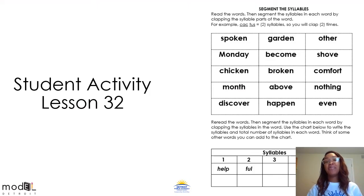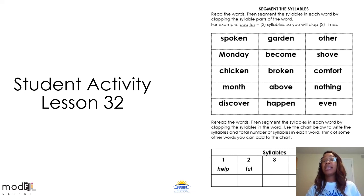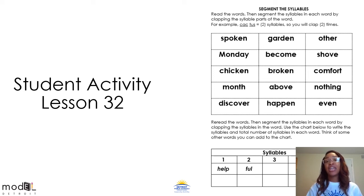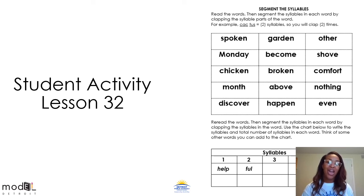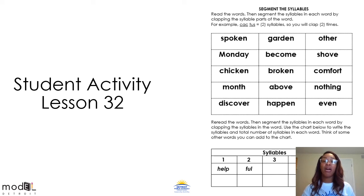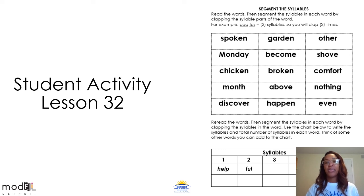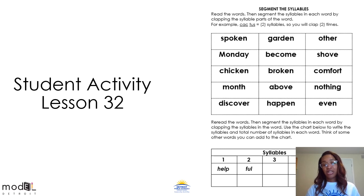All right, guys, we're almost complete with today's lesson. But we have to do our activity for today, which is segment the syllables. Please turn to page 145 in your distance learning packet. There you will find the segment the syllables activity. Here are the directions: read the words, then segment the syllables in each word by clapping the syllable parts. So let's take the word cactus, for example. Cactus — two syllables, so I clapped two times.